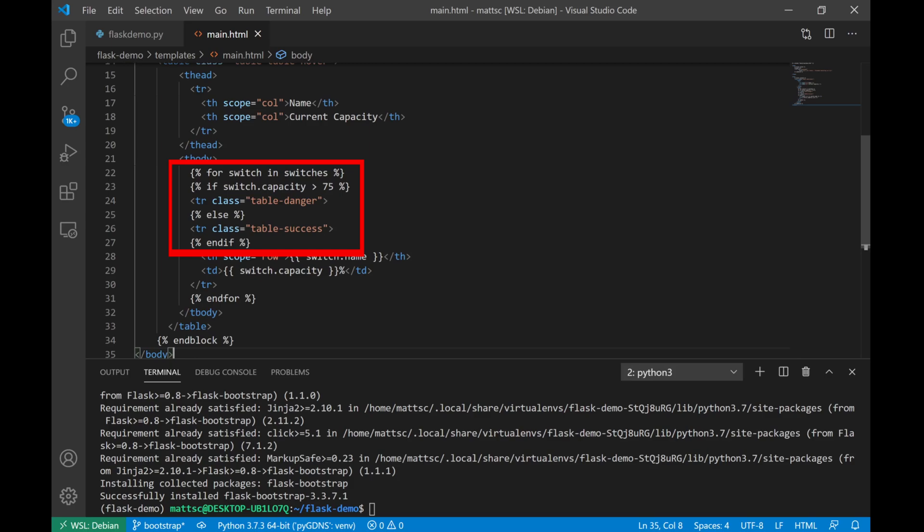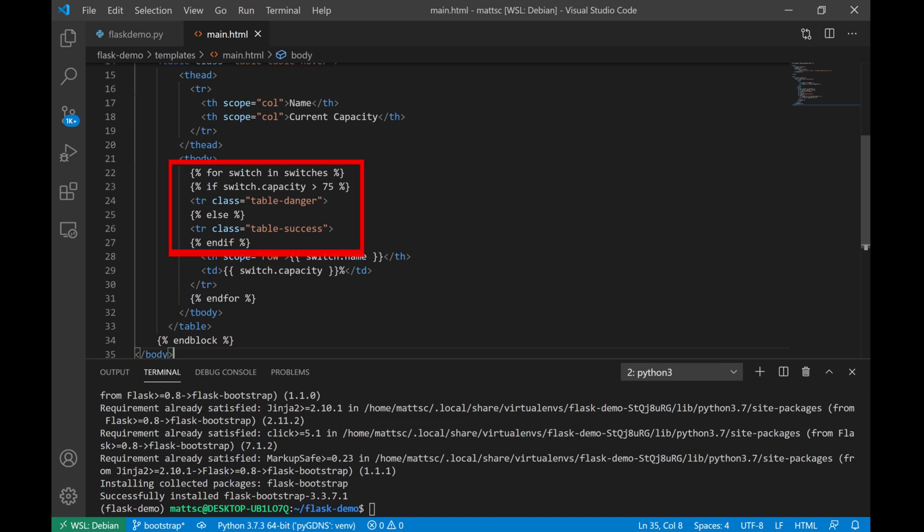But I have added a conditional if statement to check and see what the current switch capacity is. What that's going to do is that as we loop through every single switch, this is going to check what the current capacity of that device is. Should that device exceed 75% capacity, we're going to embed the HTML that calls the CSS class table-danger, which is going to give that table row a red color so that we know that there's something that we need to look at. Otherwise, if it's below 75%, then we'll go ahead and use table-success, which is something that formats it into a green color so that we know everything is all good. After we do that, we'll just go ahead and print each item for the name and the capacity, and that's about it.